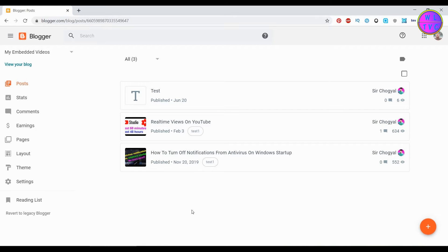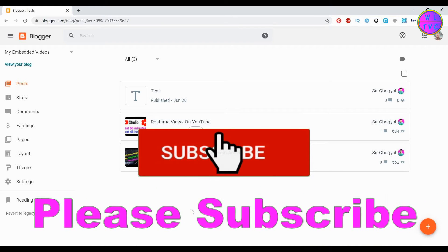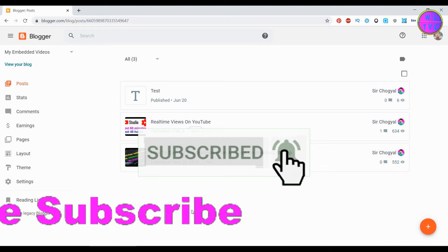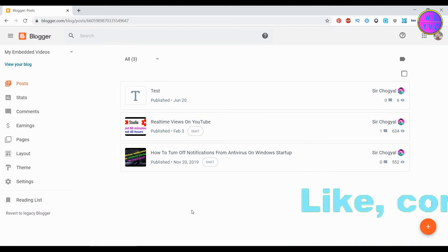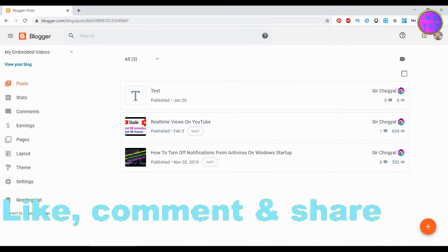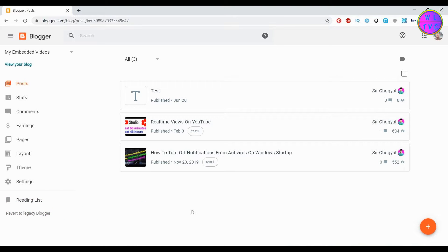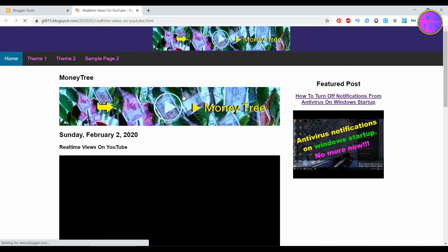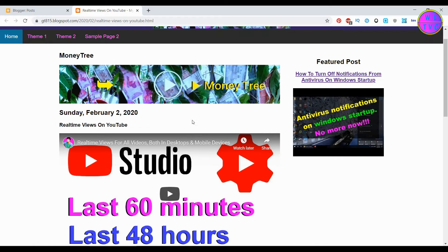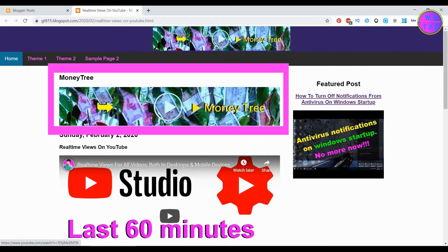Hey guys, what's going on? This is Chogel from the channel SarChogel and I'm from Bhutan. If you are new to my channel, please consider subscribing. Okay guys, let's get started. Now we are going to hide this widget from a specific URL.